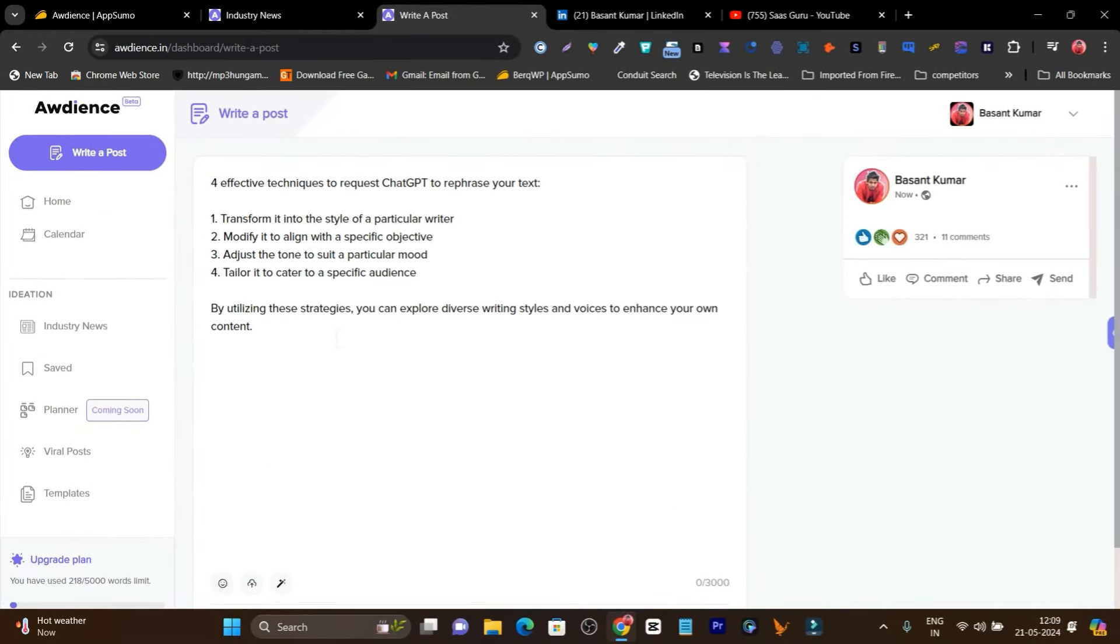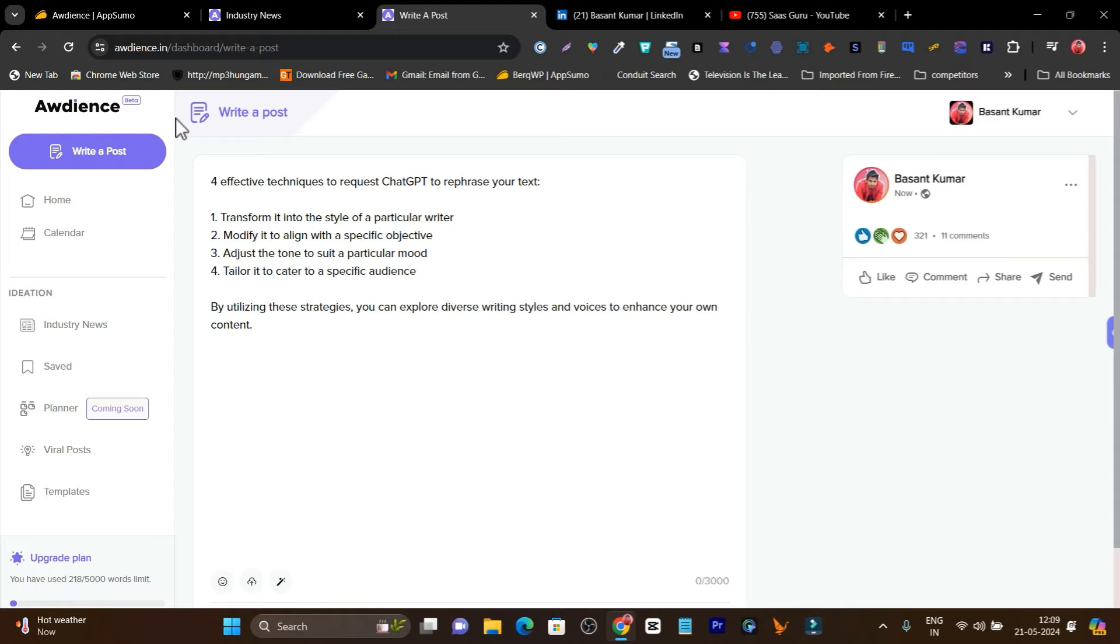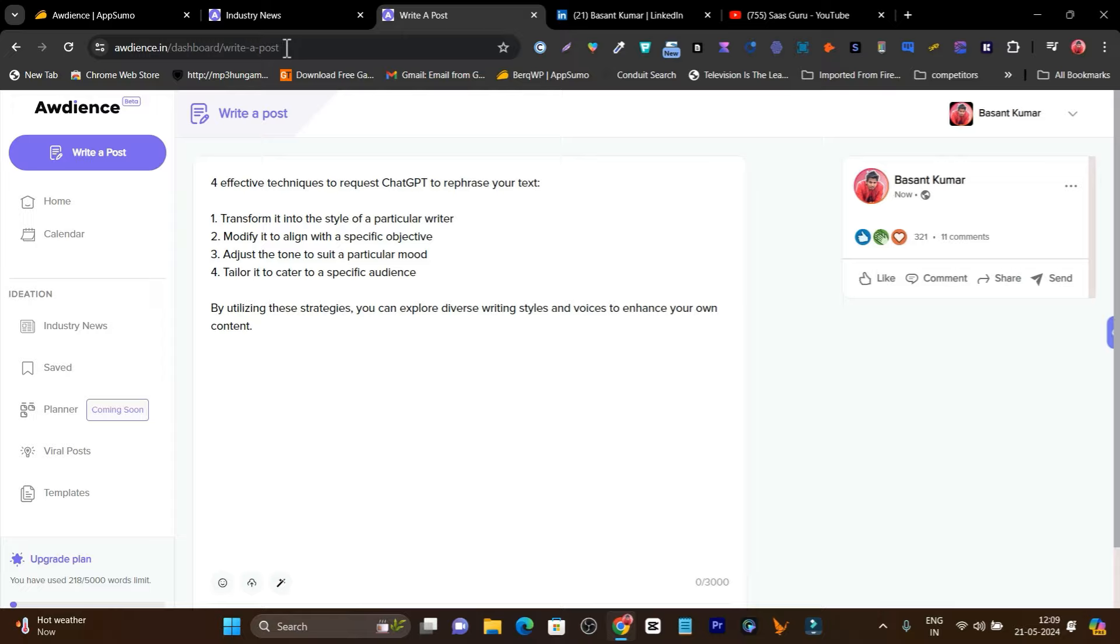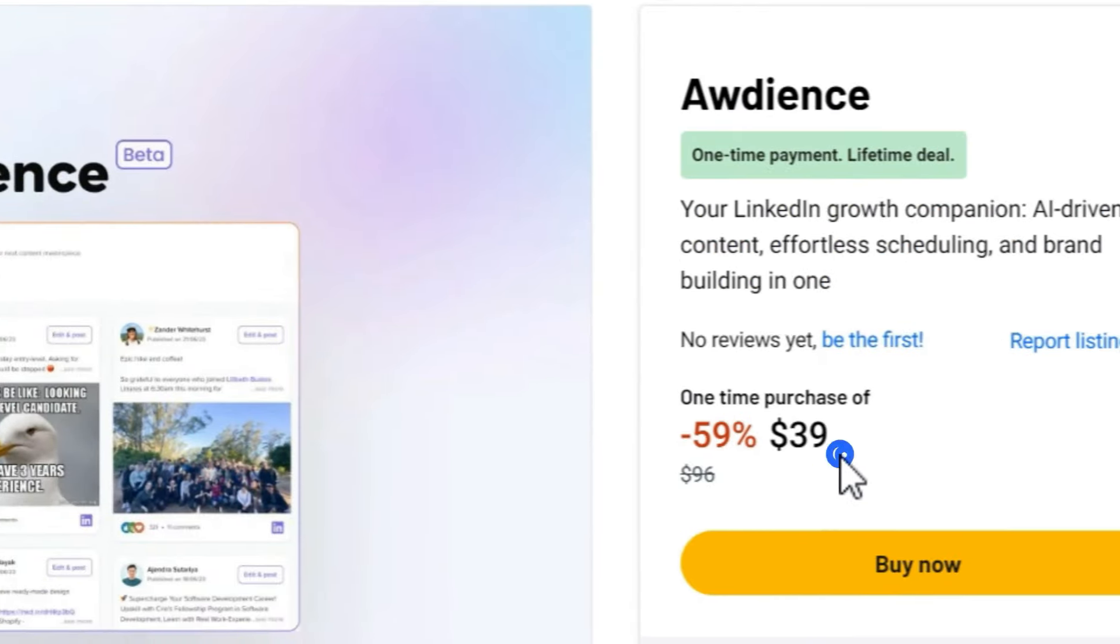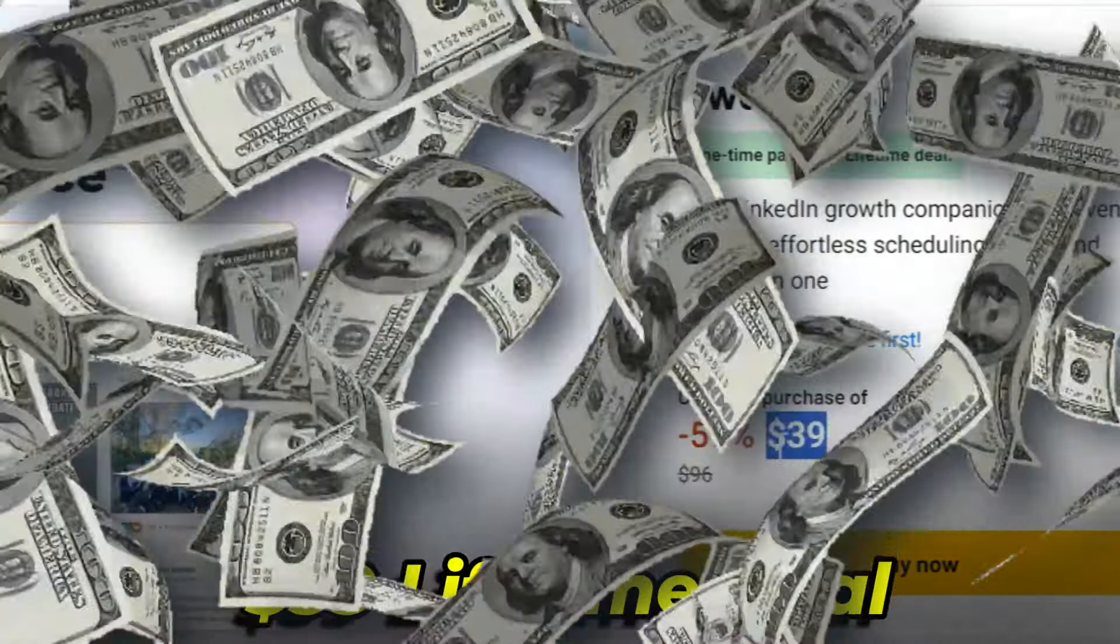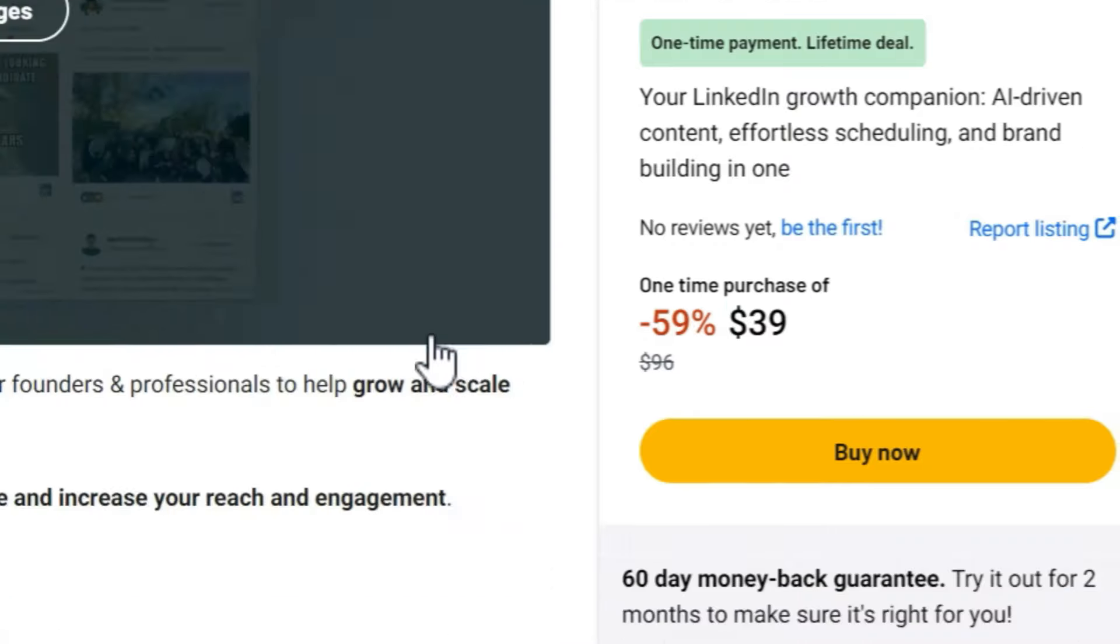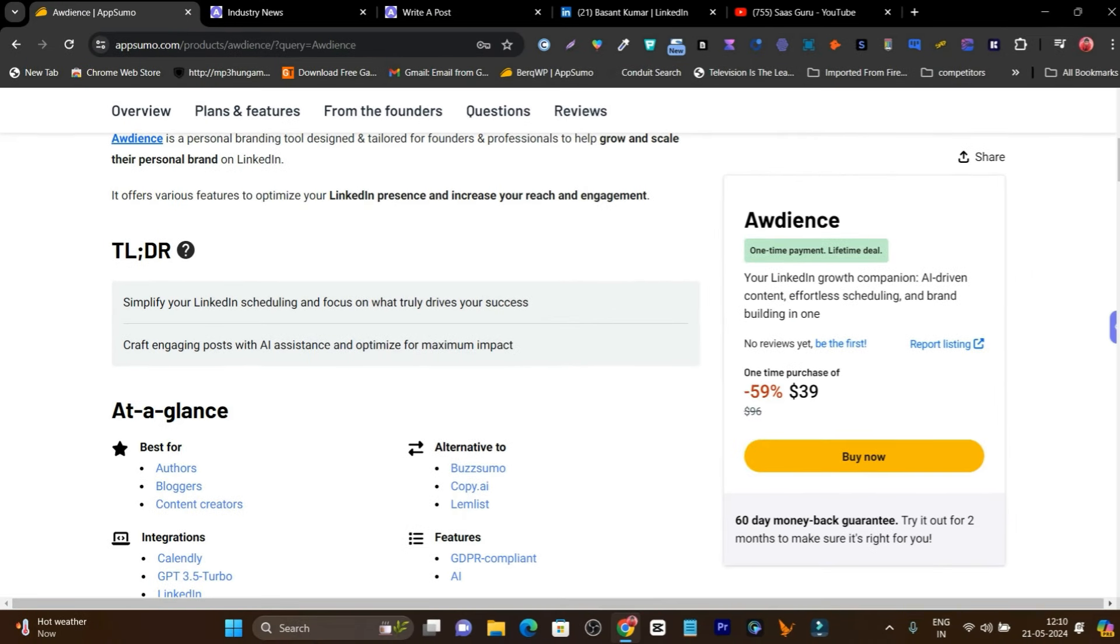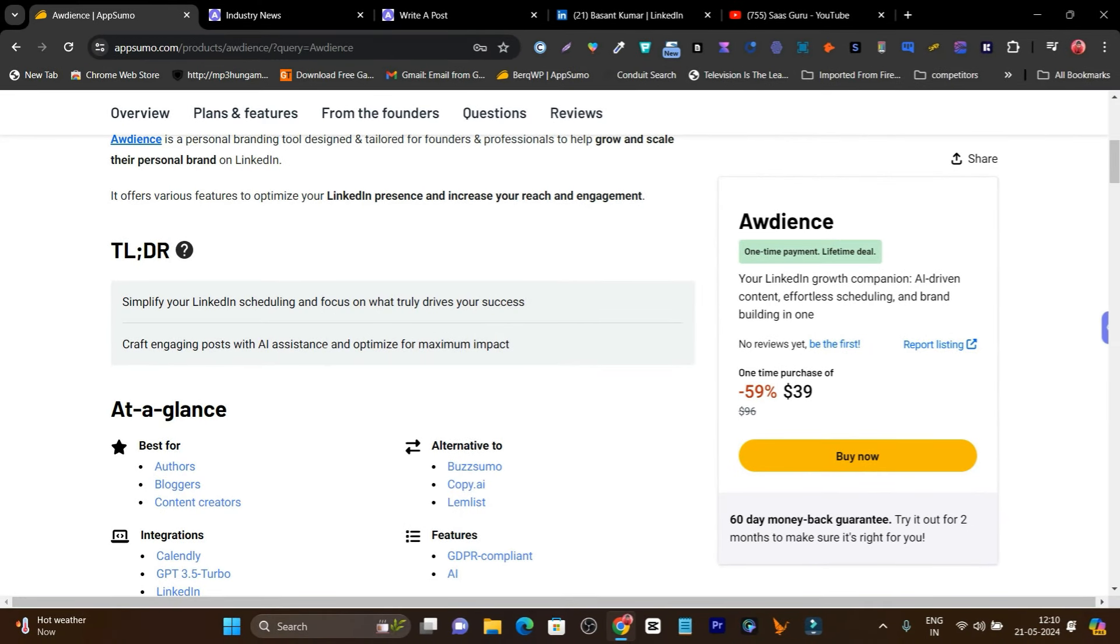All these things you can do with this simple platform called Audience. This is a really cool LinkedIn automation tool for content strategy I found on AppSumo starting from just $39. You only pay $39 one-time payment and you can automate all of your LinkedIn content, scheduling, strategy, and marketing.